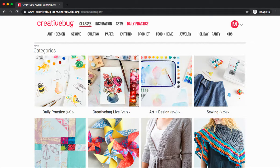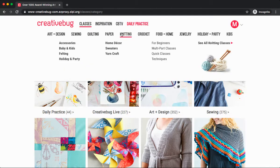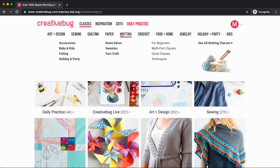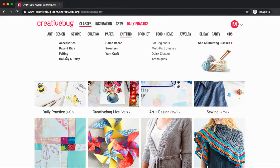For example, if I go to Knitting, I'll see a variety of different video courses I could explore, including Accessories, Baby and Kids, and Felting.